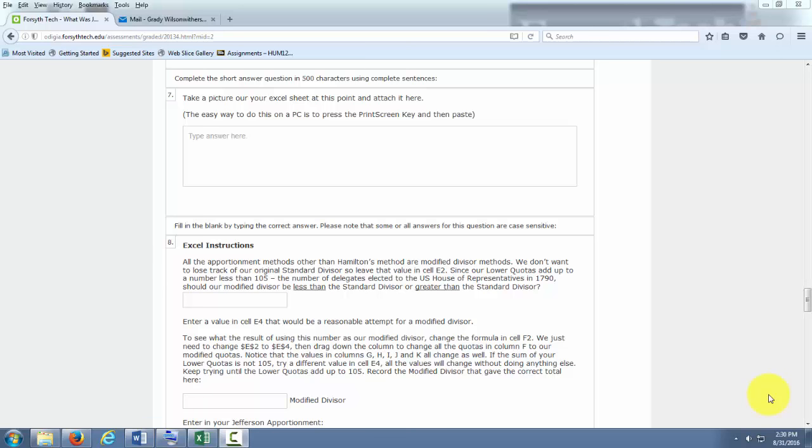Alright, we're going to talk about inserting screenshots or just inserting images in general to a lab in Odigia.